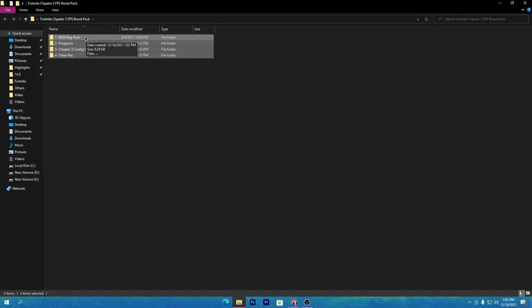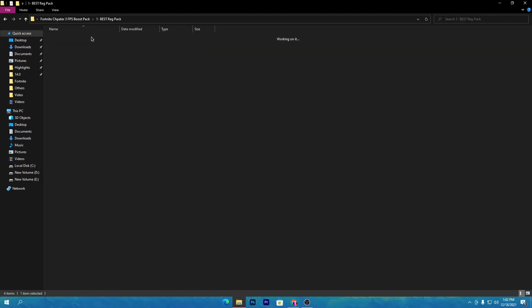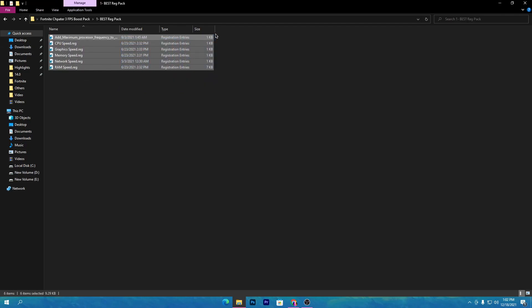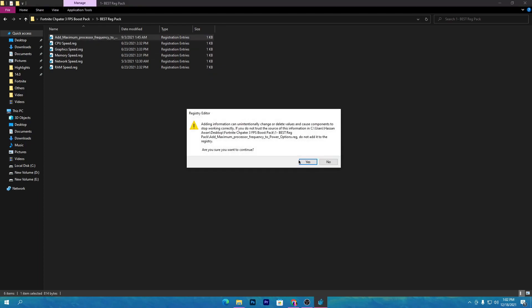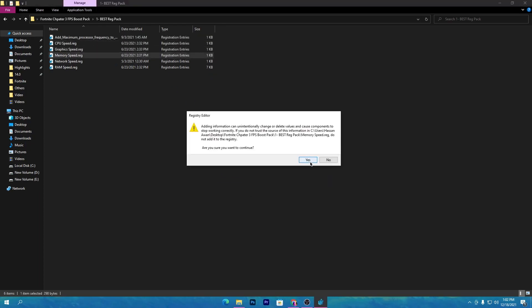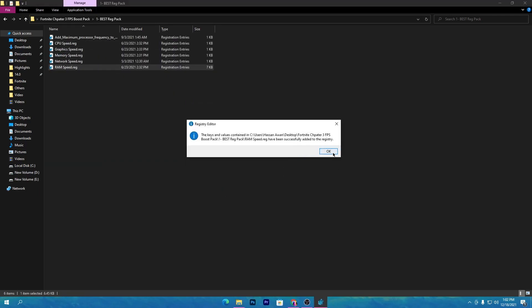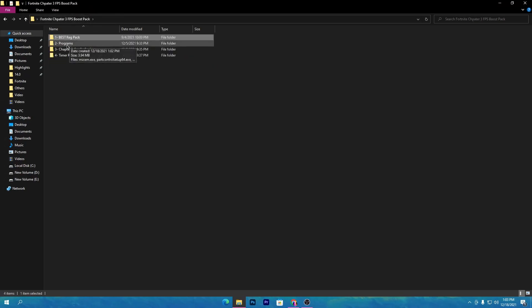Inside is the timer resolution for lowering your input delay in this new chapter. Now, to use this pack, open up the first folder. Here is a bunch of registry files for your PC — for every component, your hardware, network, GPU, and RAM. You need to install all of these registry files one by one on your PC. Once done, go back to the previous folder.